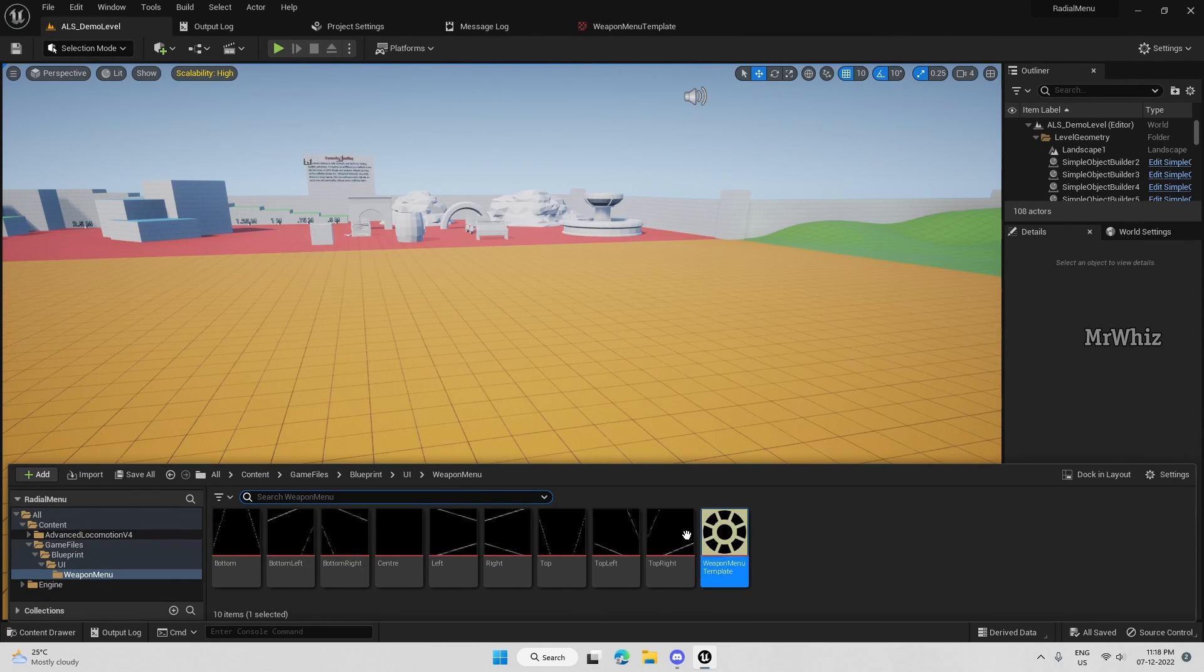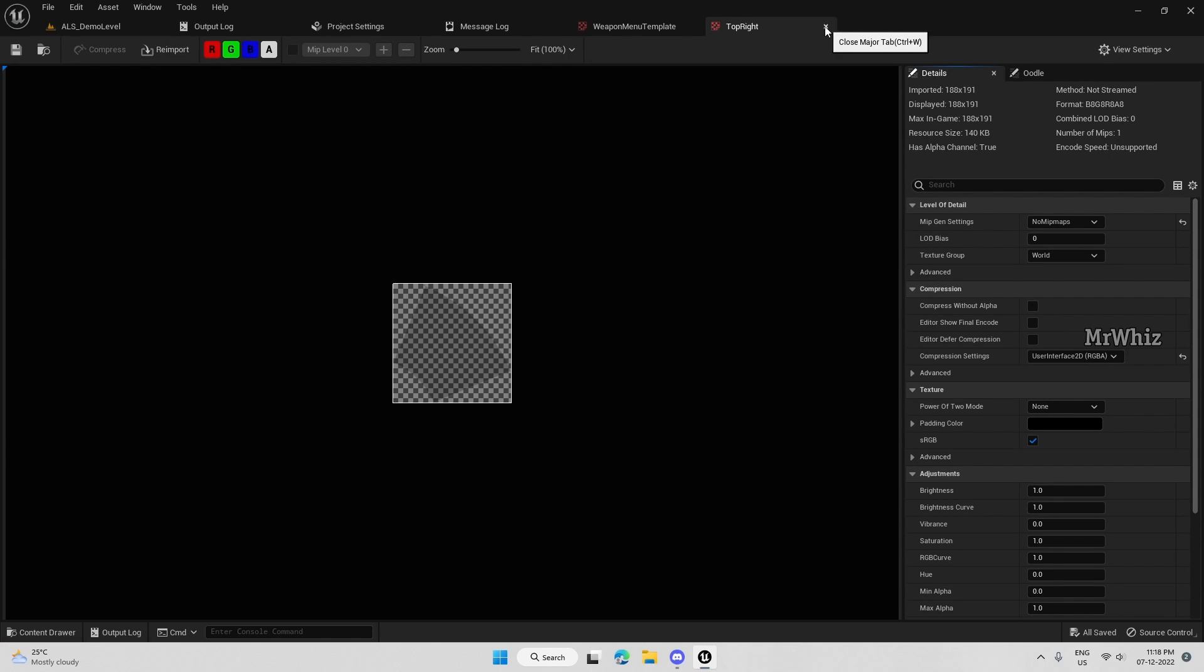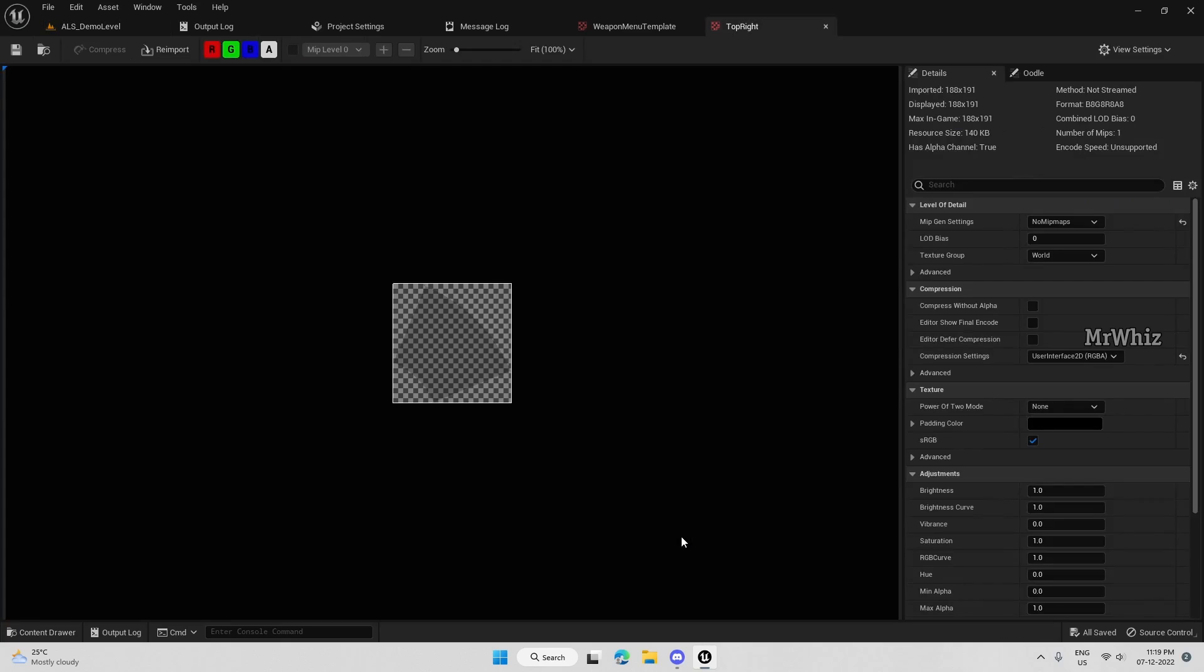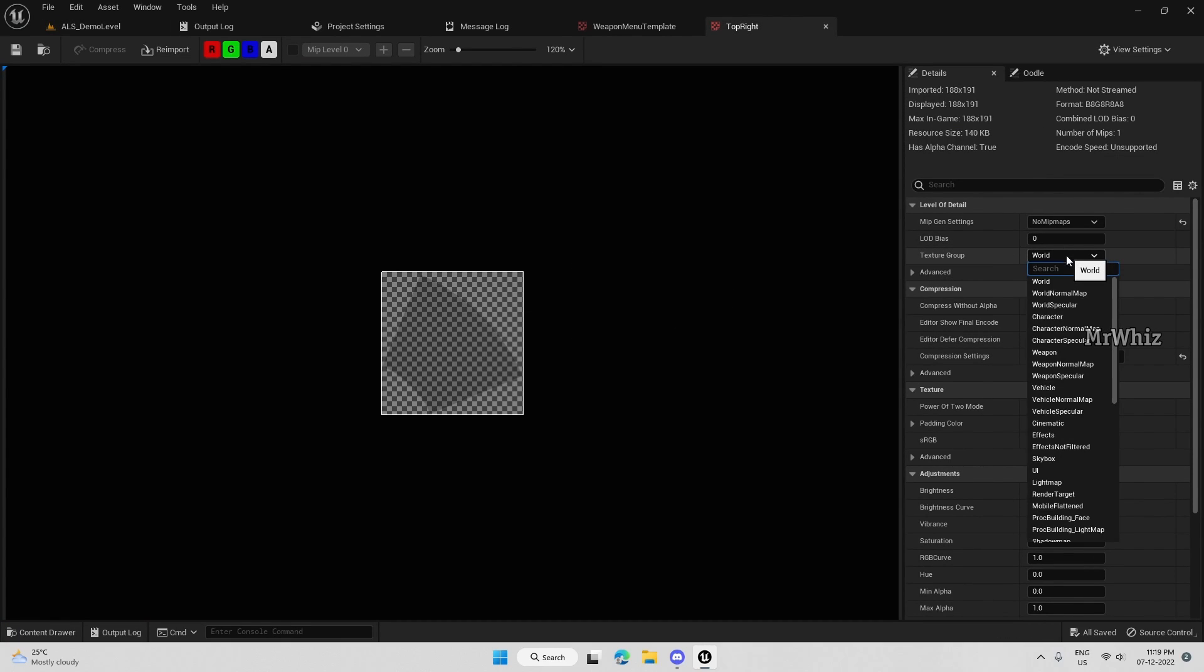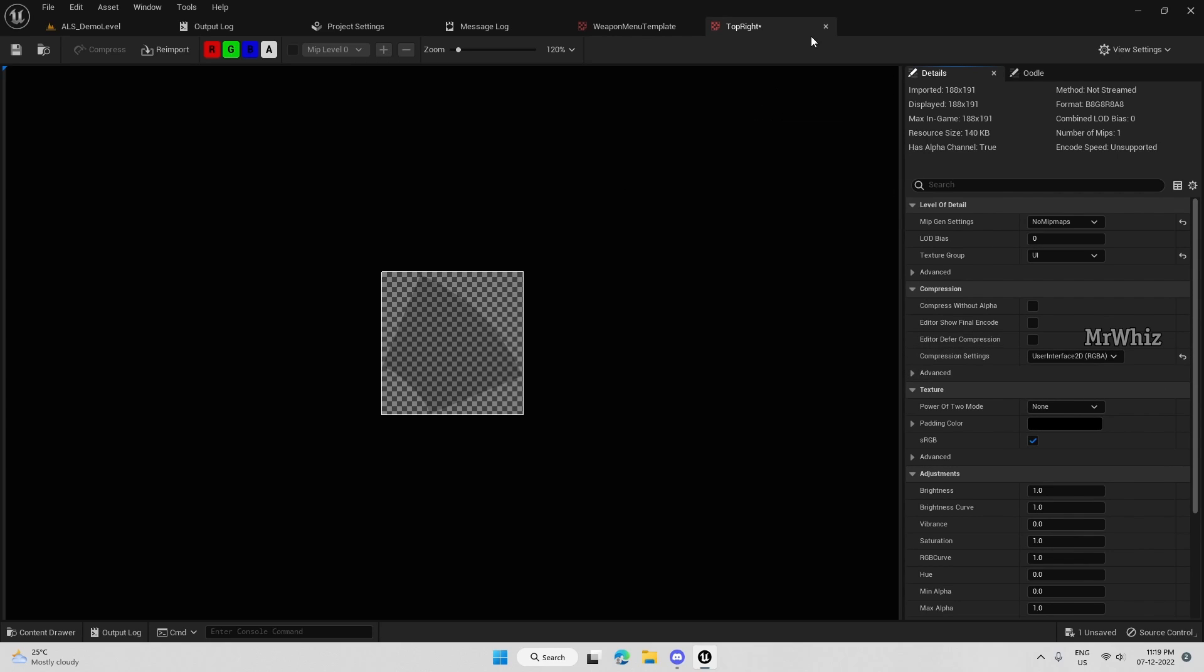So likewise, I have all the shapes for each of this. And once you have imported this, on the texture group, select as UI and compression settings, set it as user interface 2D.